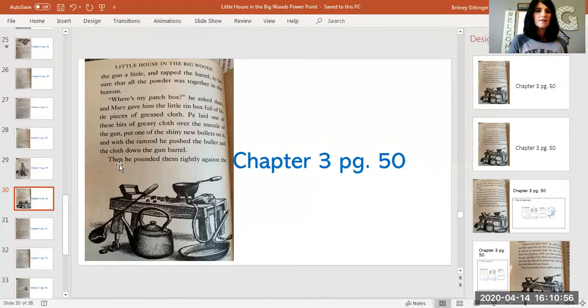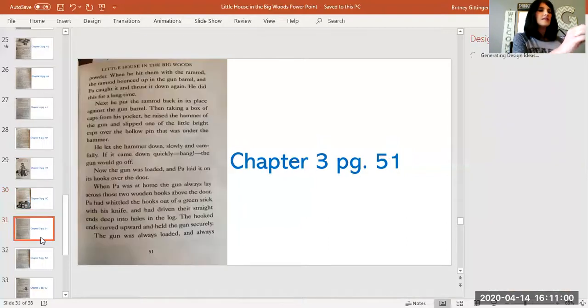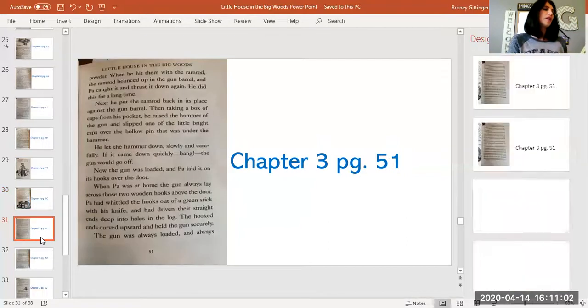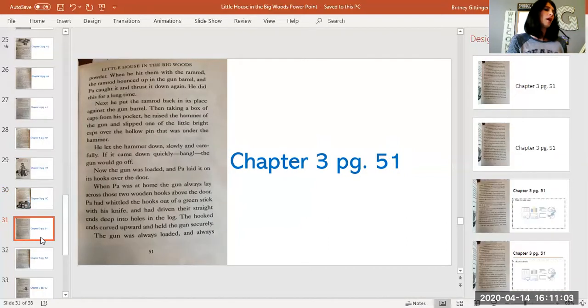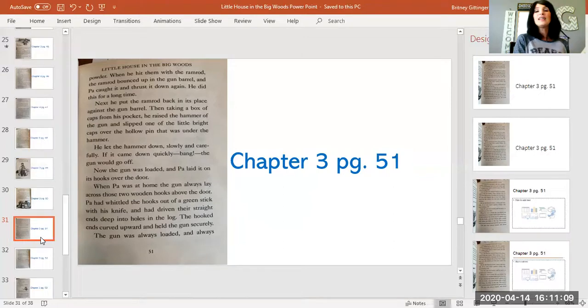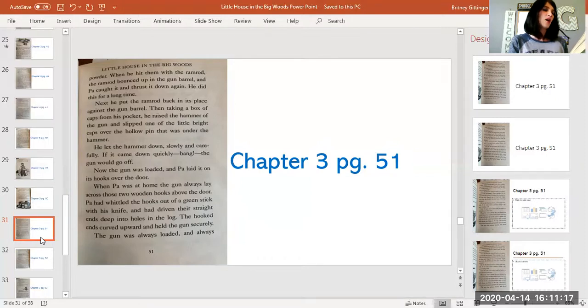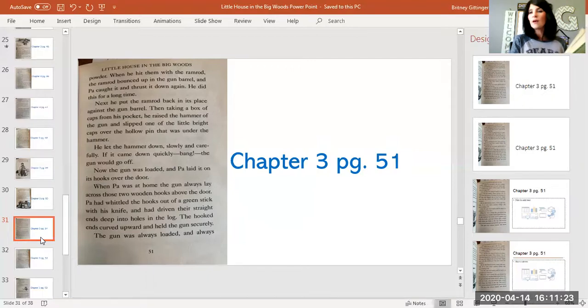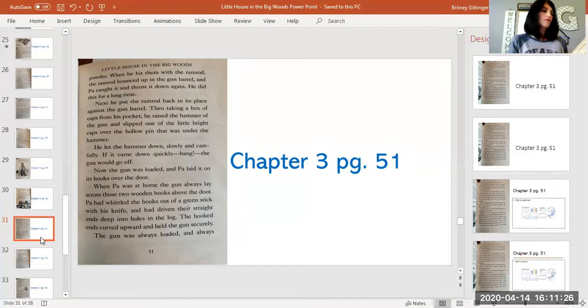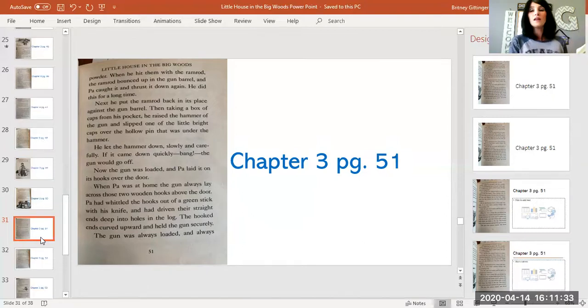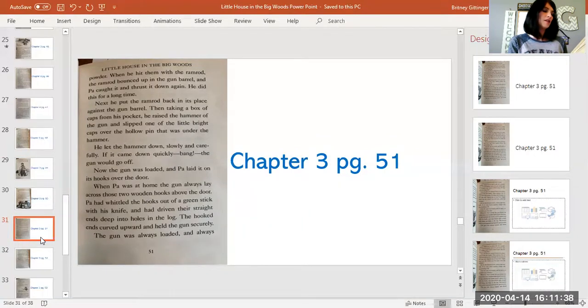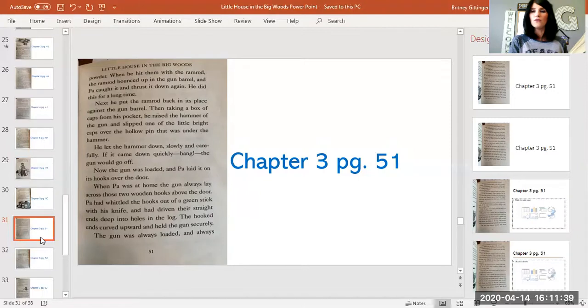We're in the last sentence. Then he pounded them tightly against the powder. When he hit them with the ramrod, the ramrod bounced up in the gun barrel and Pa caught it and thrust it down again. He did this for a long time. Next, he put the ramrod back in its place against the gun barrel. Then taking a box of caps from his pocket, he raised the hammer of the gun and slipped one of the little bright caps over the hollow pin that was under the hammer. He let the hammer down slowly and carefully. If it came down quickly, bang, the gun would go off.